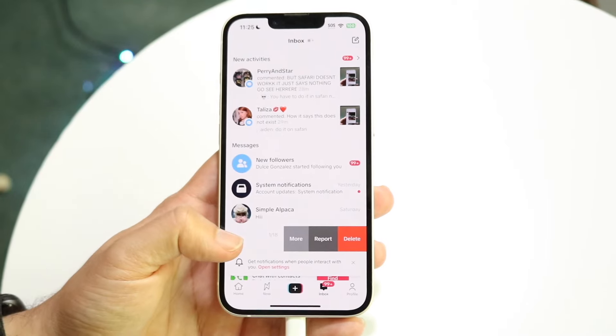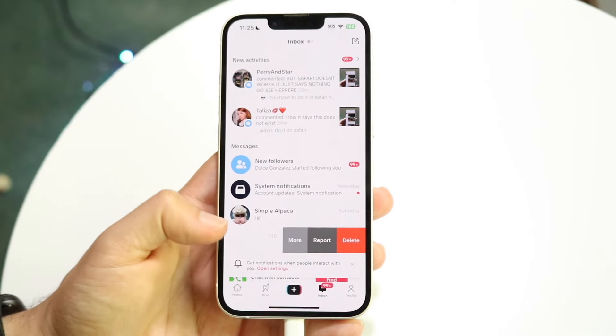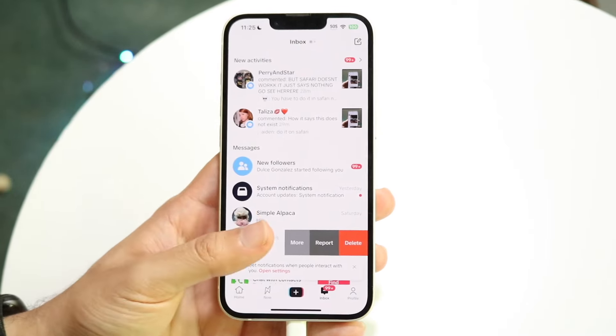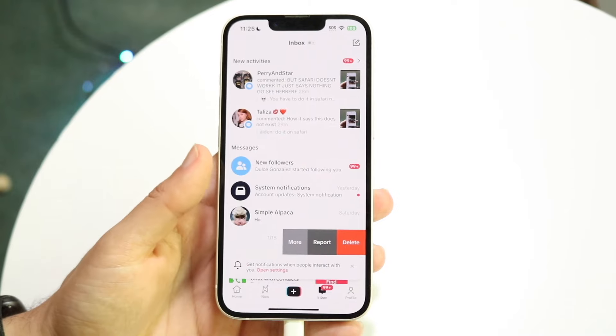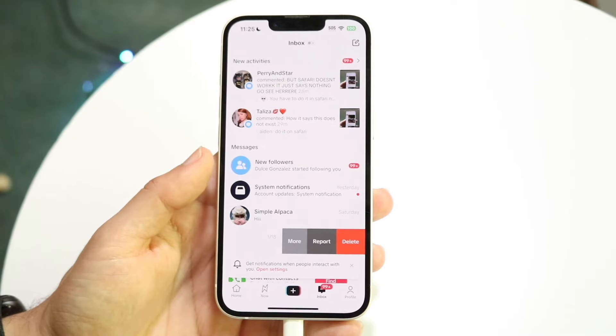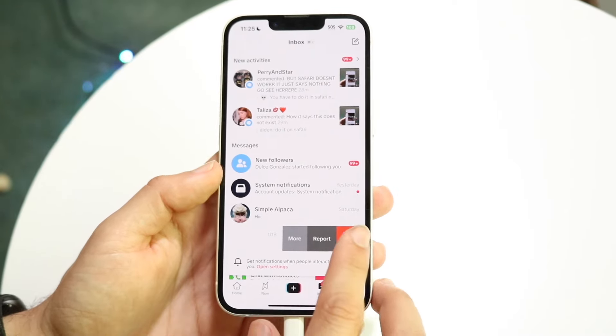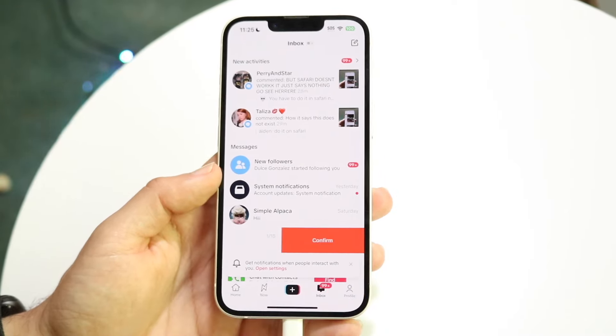Now, you will see right here a few options. You'll see more, report, and delete. If you want to delete a message, all you're going to have to do is go and click on the delete button right here.